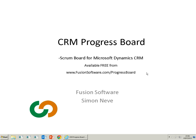Okay, so hopefully that's giving you an idea of the possibilities of using the progress board. It's a really easy way to visualize the state of a business process in CRM. The free edition is available from fusionsoftware.com/progressboard.